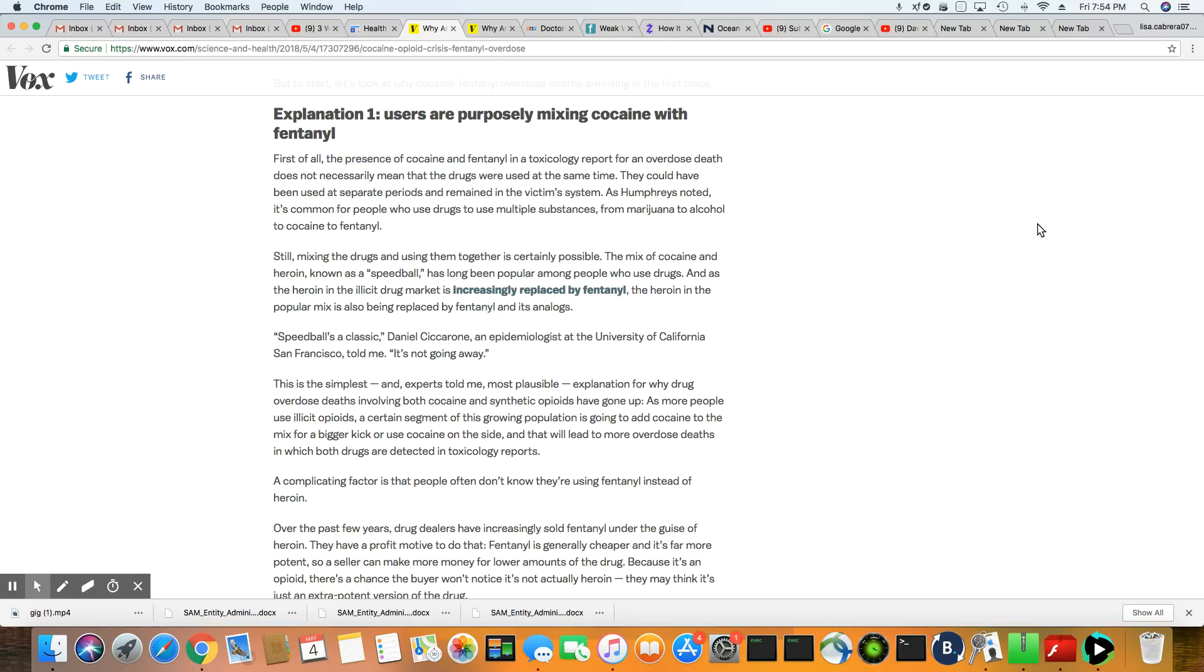But the common things that are found during the time these bodies are at the medical examiner's office is marijuana, alcohol, cocaine, and fentanyl. Seems to be very common these days.